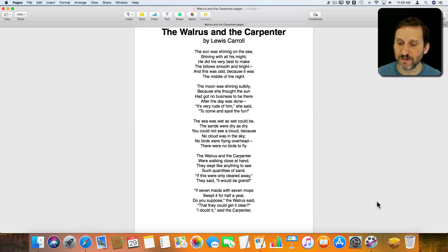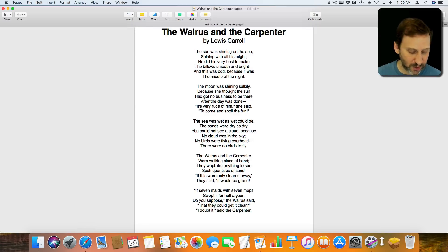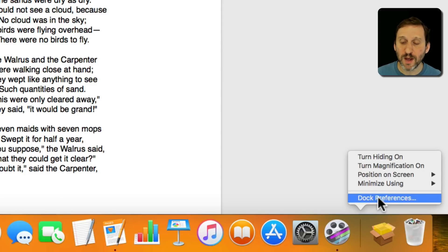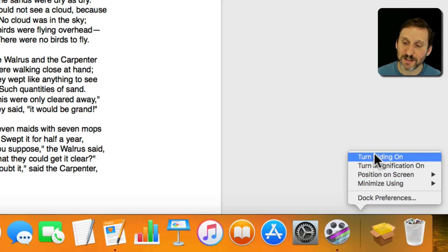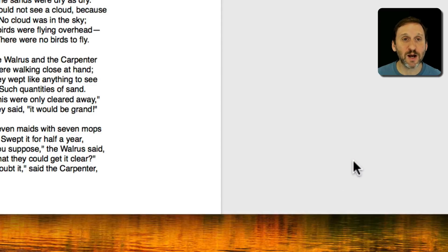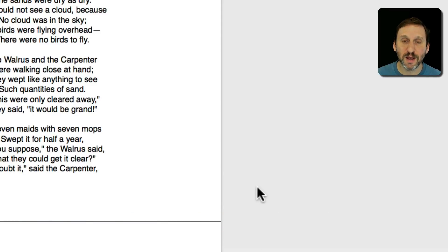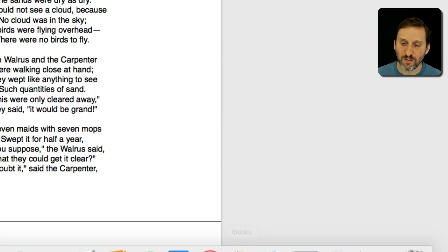Let's look at the Dock first. To get to Dock Preferences you can go to System Preferences and then Dock, or you can Control-click on the line divider in the Dock. Control-clicking gives you access to Preferences and also quick access to things like turning Hiding on. This means the Dock slides away and disappears unless you bring the cursor down to the bottom, so you can expand the window and have pages go all the way to the bottom of the screen.